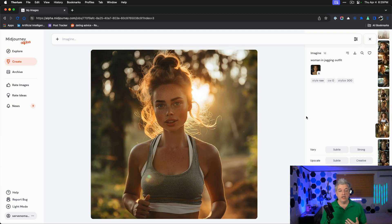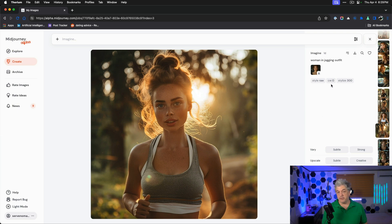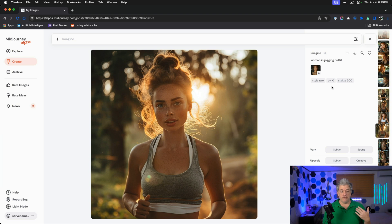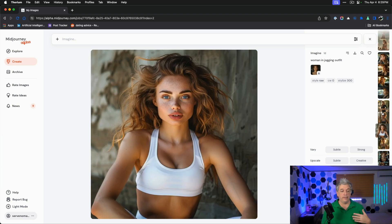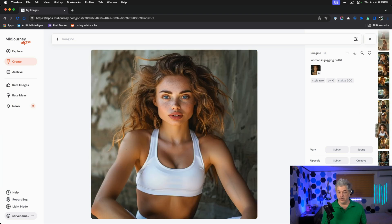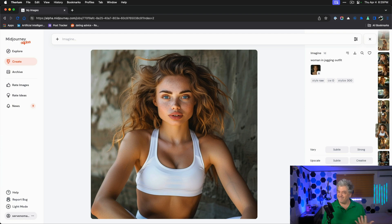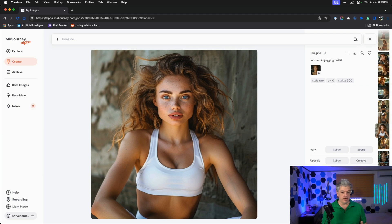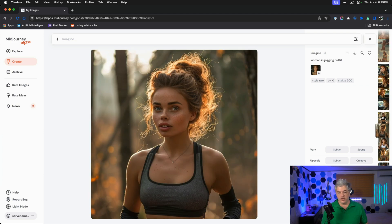If we jump to woman in a jogging outfit, style raw, I've dropped the CW back down to zero because I don't want her jogging in a dress. This feels very natural, very realistic. This does feel like an ad to me. This feels like Abercrombie and Fitch. She has different outfits. I don't know why she seems to always jog in the woods.